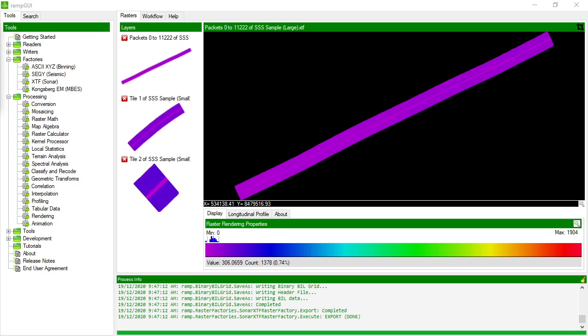So this has been an introduction to the XTF raster factory. I hope this has been a useful video for you, thanks.